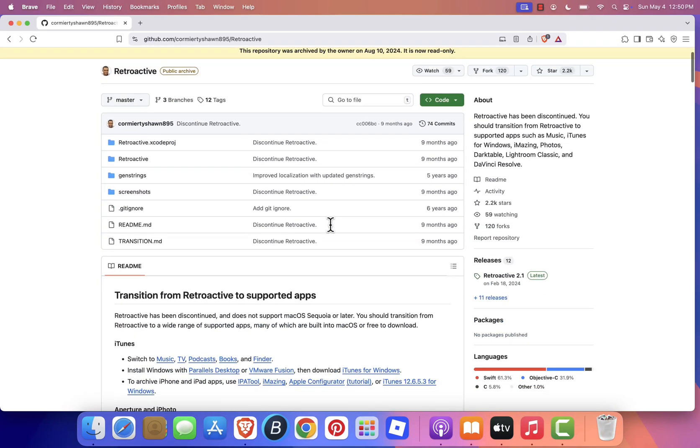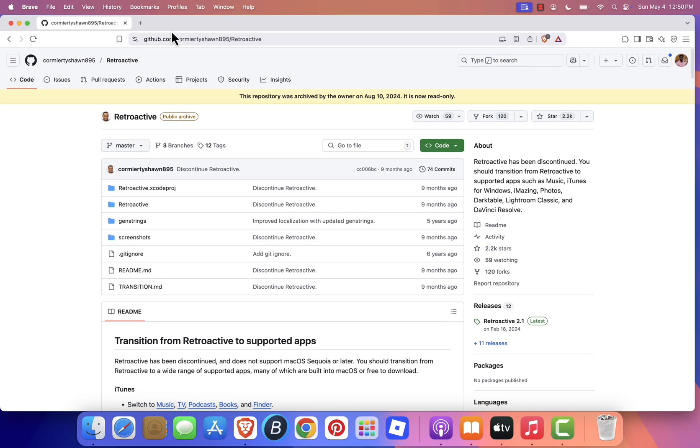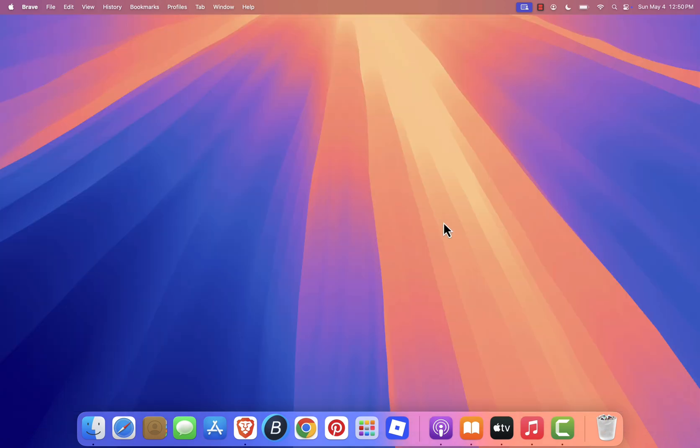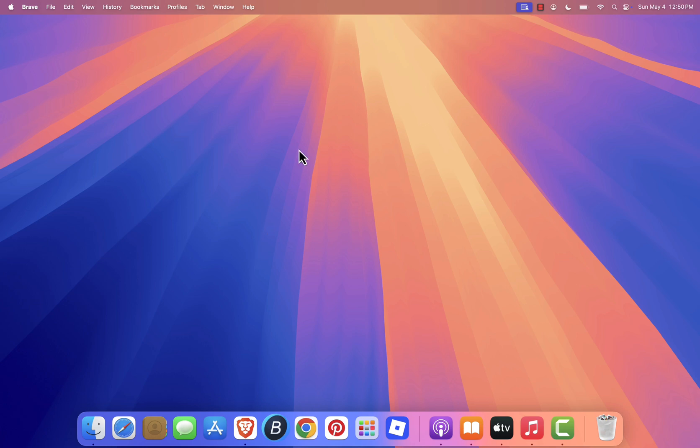So, what now? Well, you actually don't need iTunes anymore. Apple has replaced it with a set of built-in apps that handle everything iTunes used to do, and even more. Instead of trying to bring back an outdated app, it's better to get familiar with these new tools.